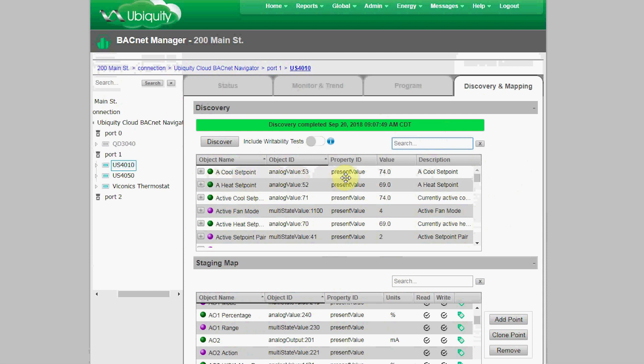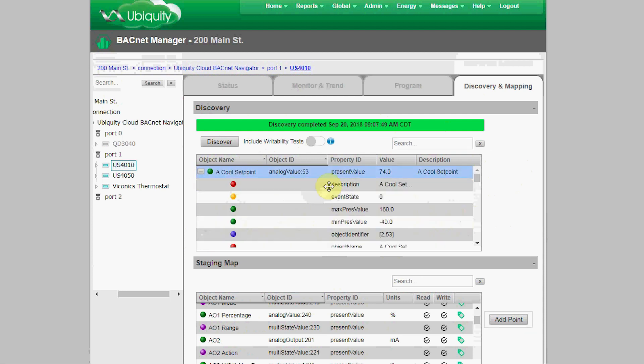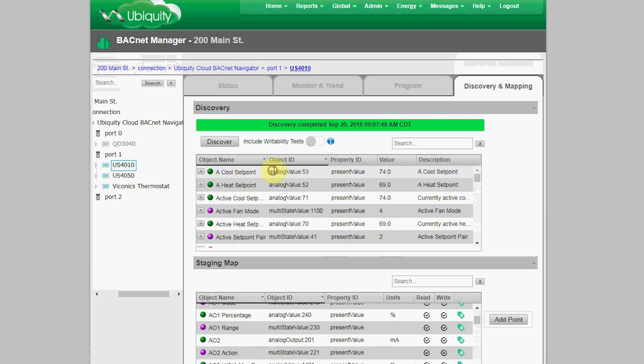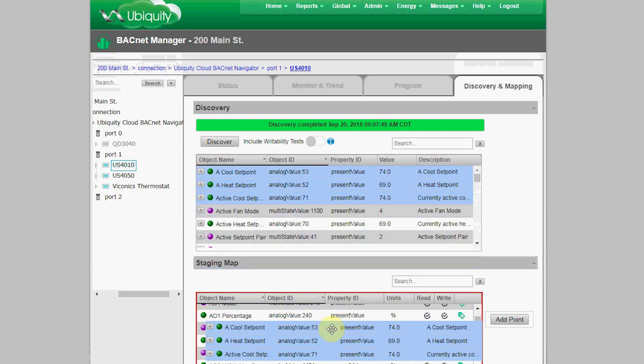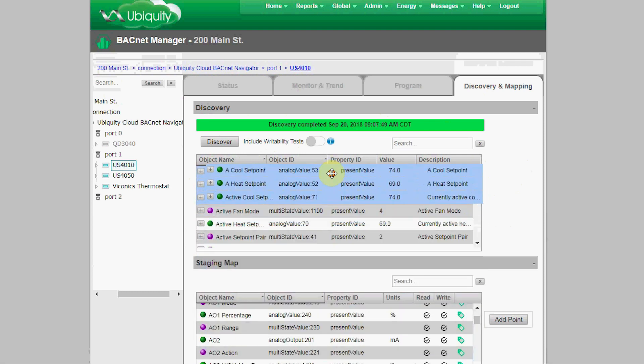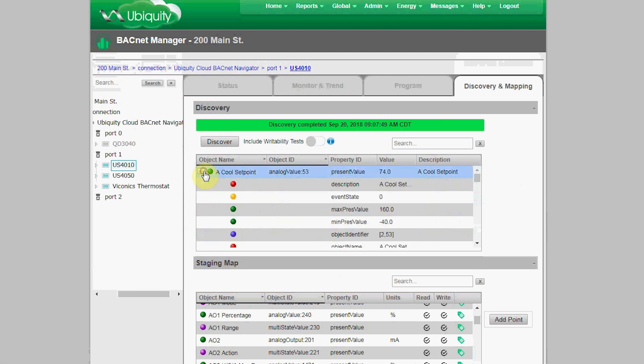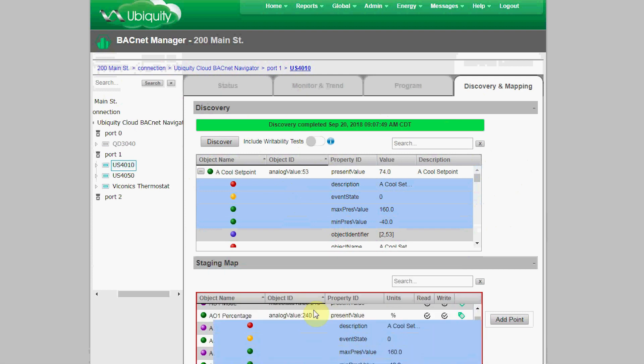The BACnet Manager presents each present value for each object. Clicking on the plus button will show the associated properties to that present value object, including color-coded data type which has a scroll-over tooltip. In this case, a red point is a character string, a yellow point is an enumerated value, and so on. You can highlight the present value objects then drag and drop them into the Staging Map.